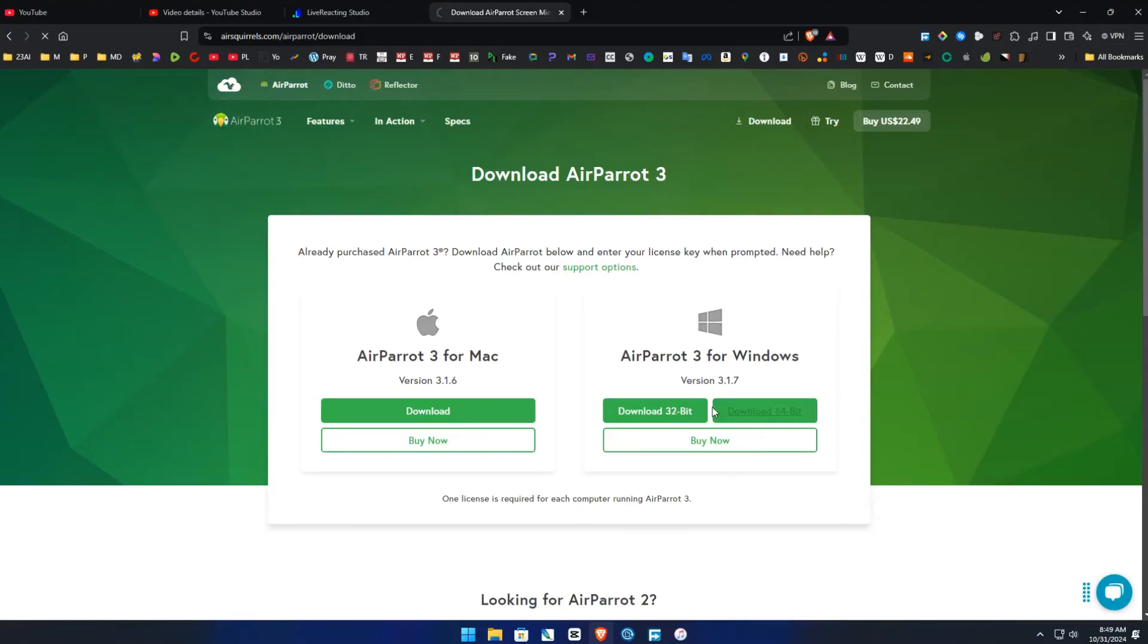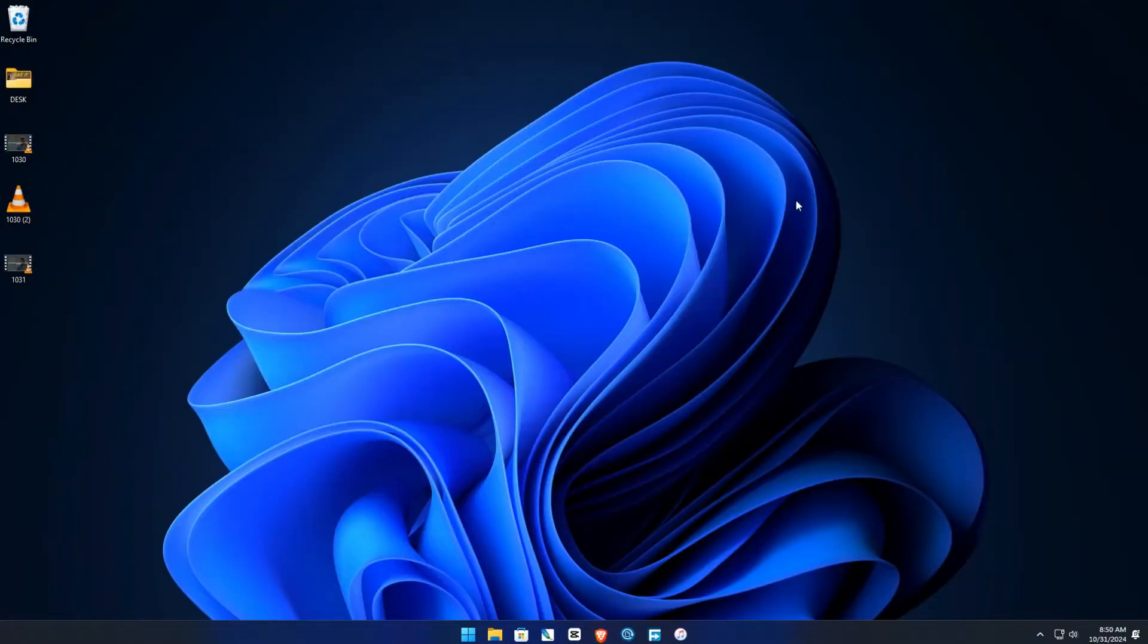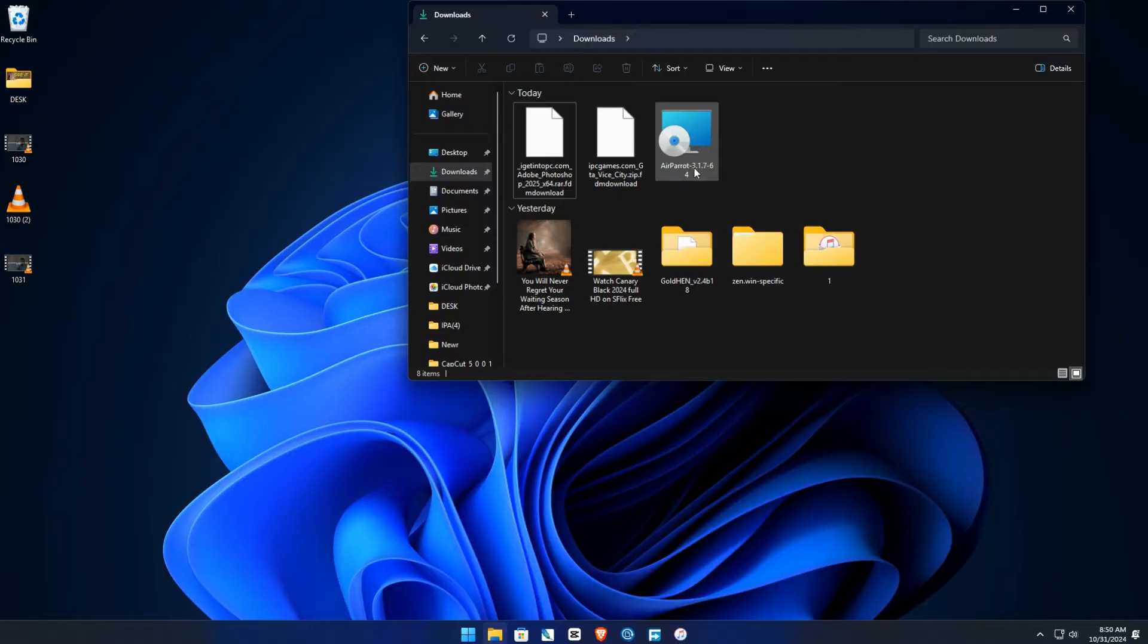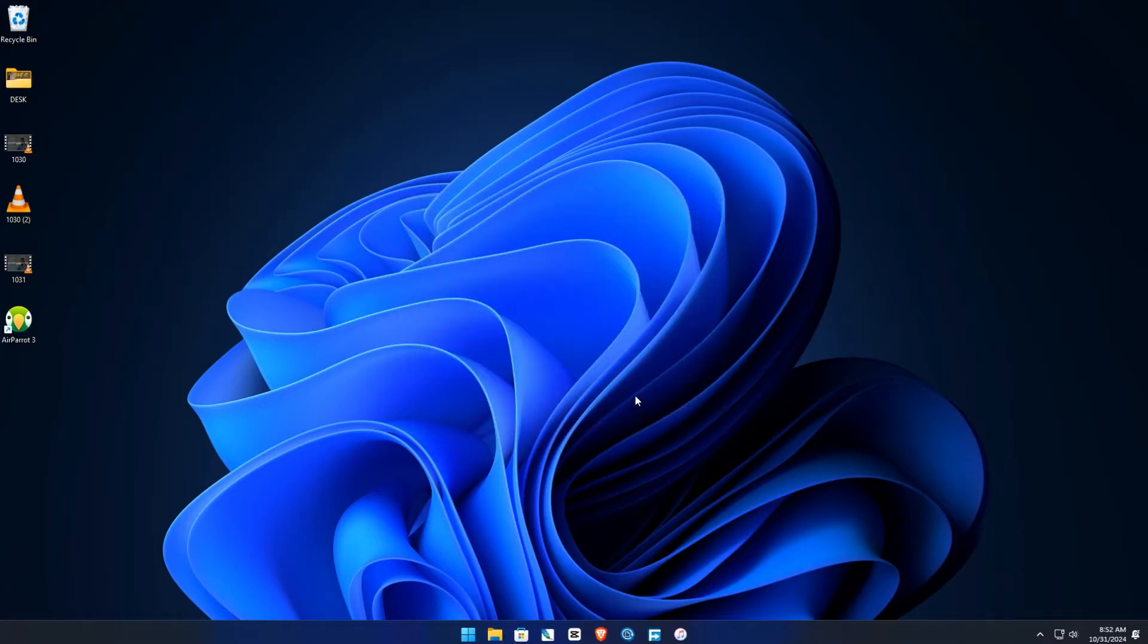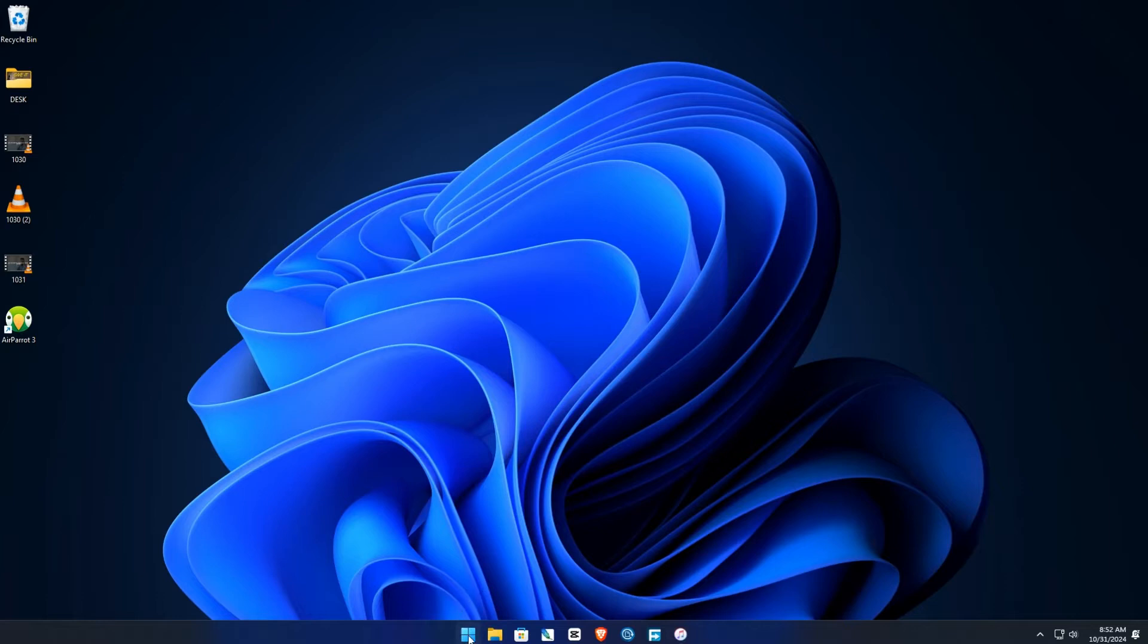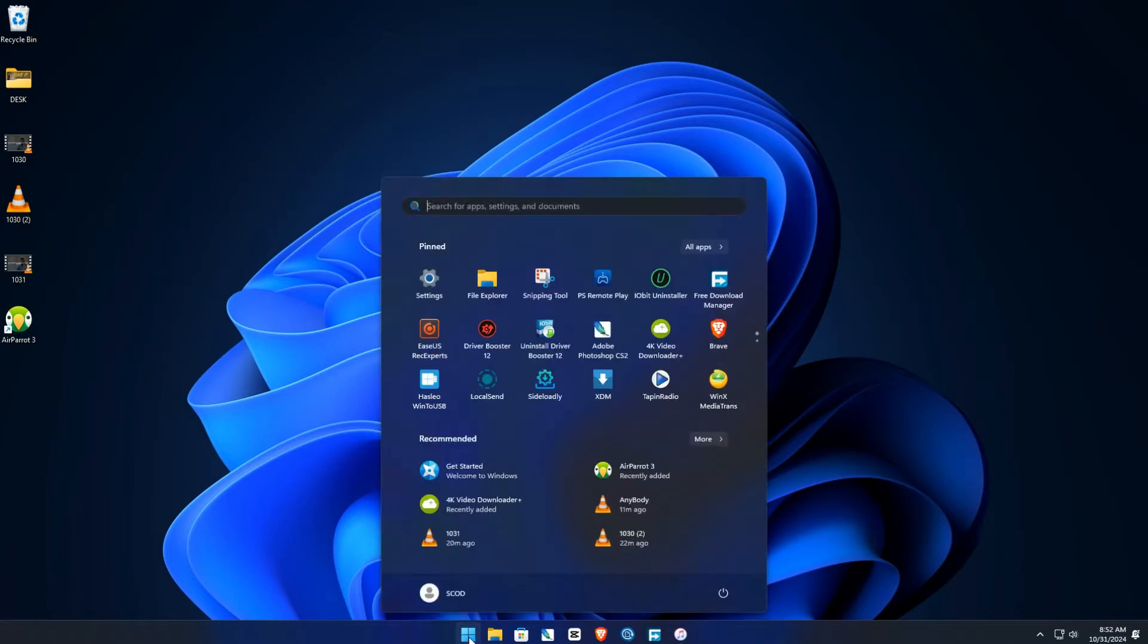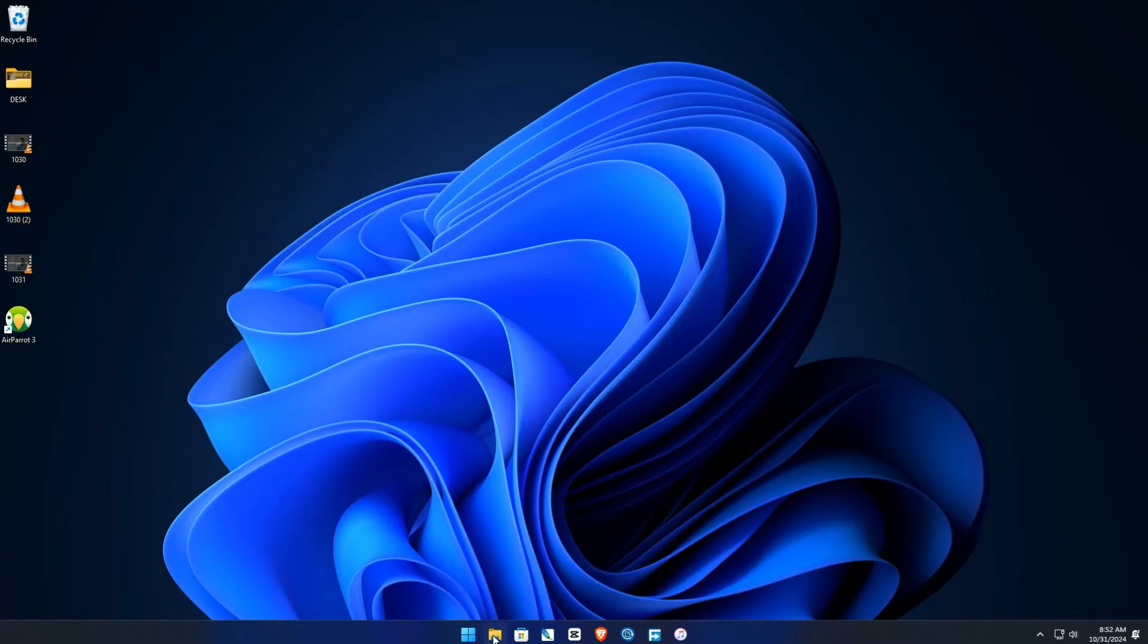You download it. Once the download is done, you install it. Once the installation is finished, click on finish. So here's your AirParrot, double click on it. Let's get ready with the music.